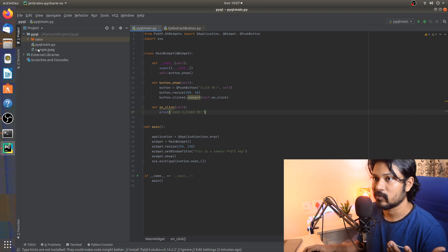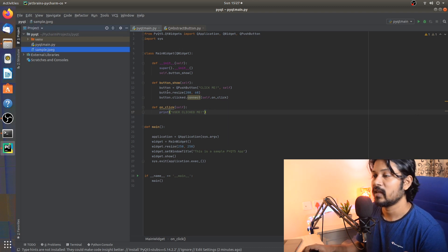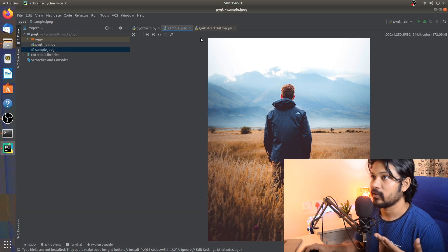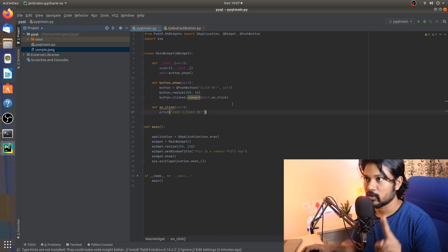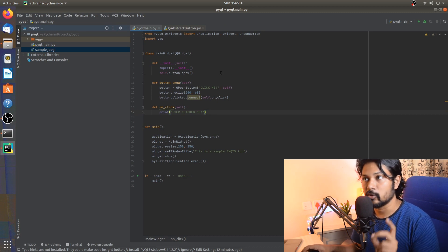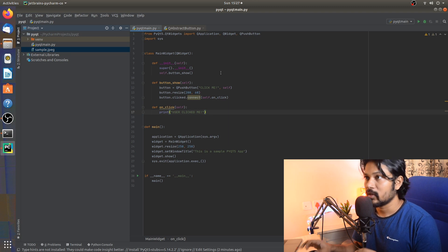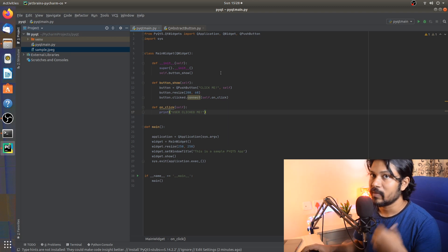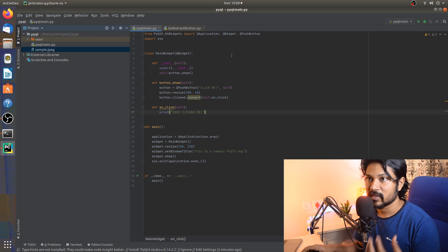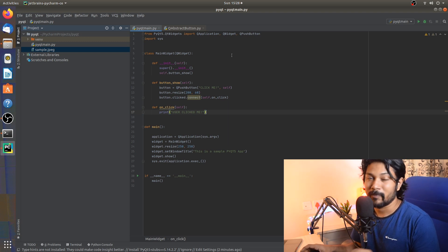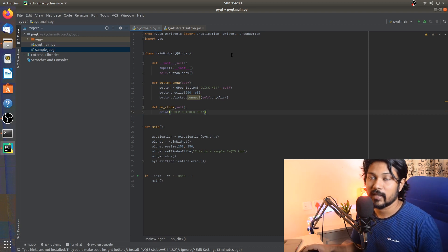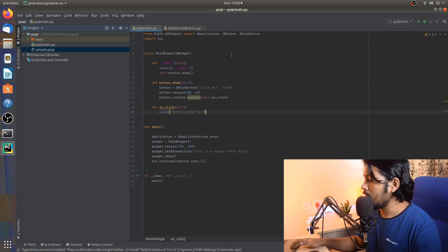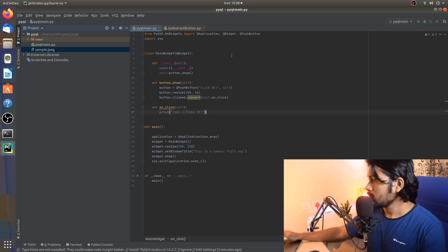I already have a local image downloaded — it's a sample JPG file — and that's the image we're going to try to show in the application. To do that we'll be involving two important concepts: the first is QPixMap from the PyQt GUI library, and the second is a QLabel widget to display the image.